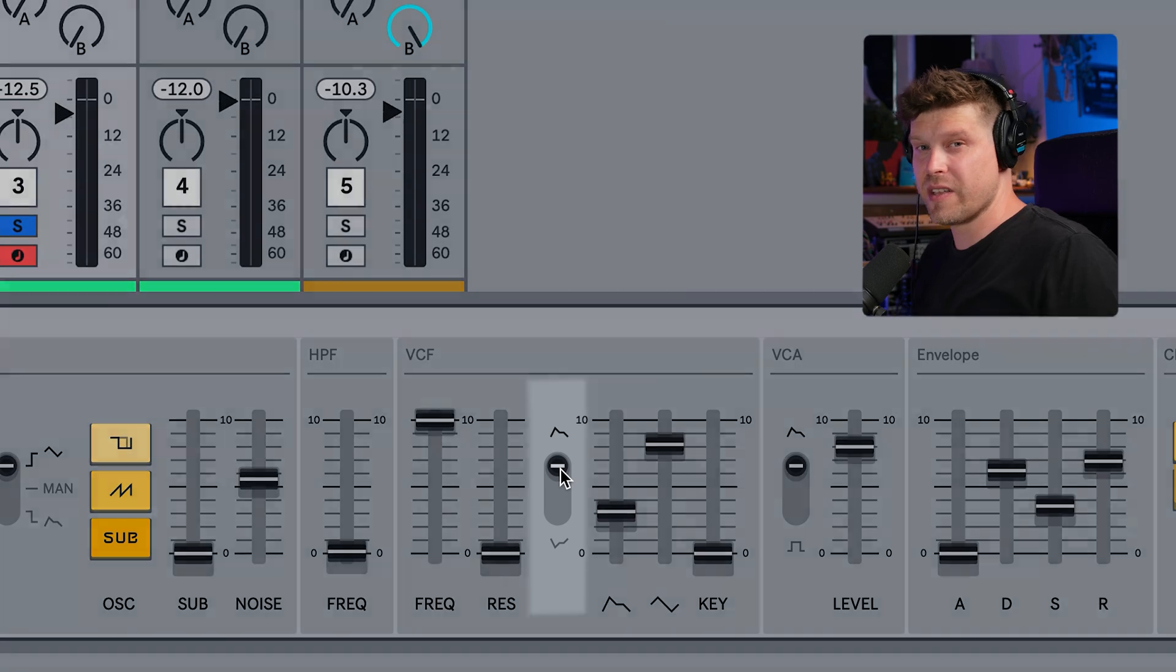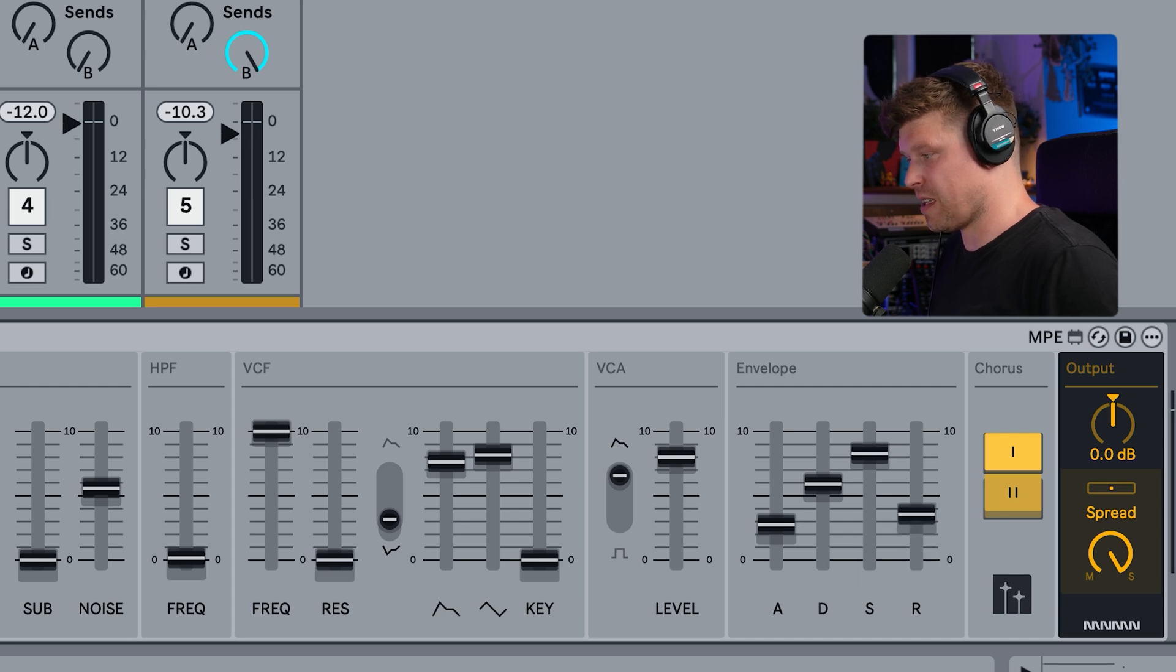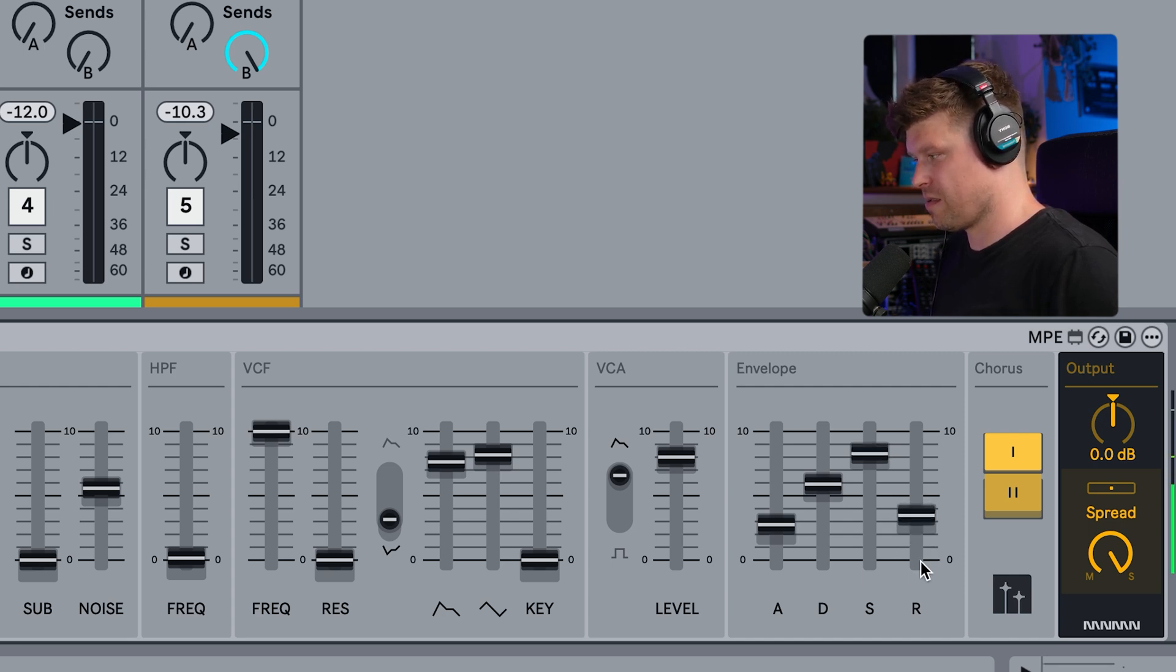Last thing in the VCF is the polarity. So it essentially flips the shape of the envelope you do here upside down. So if we have something like that, I flip it over.